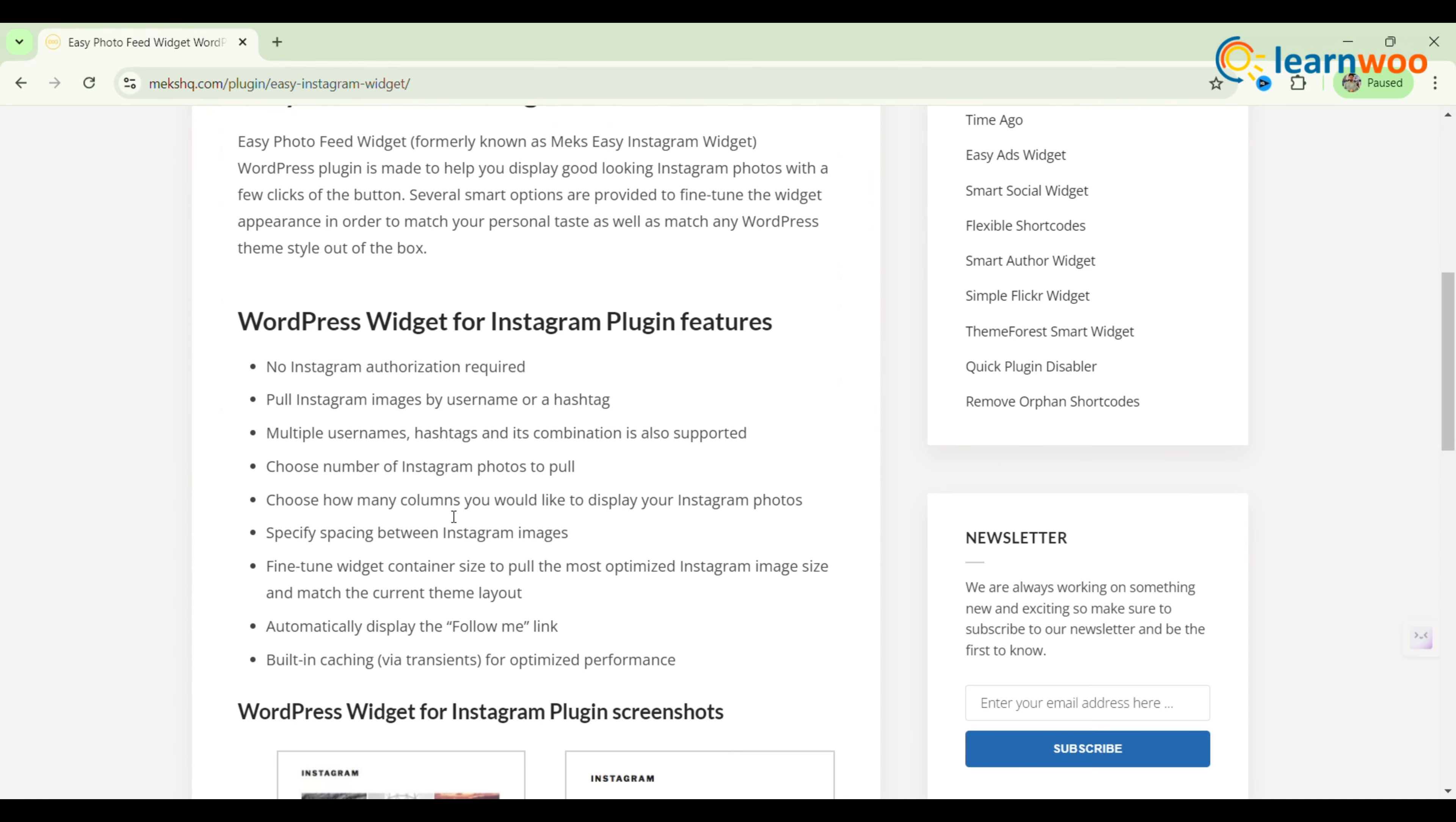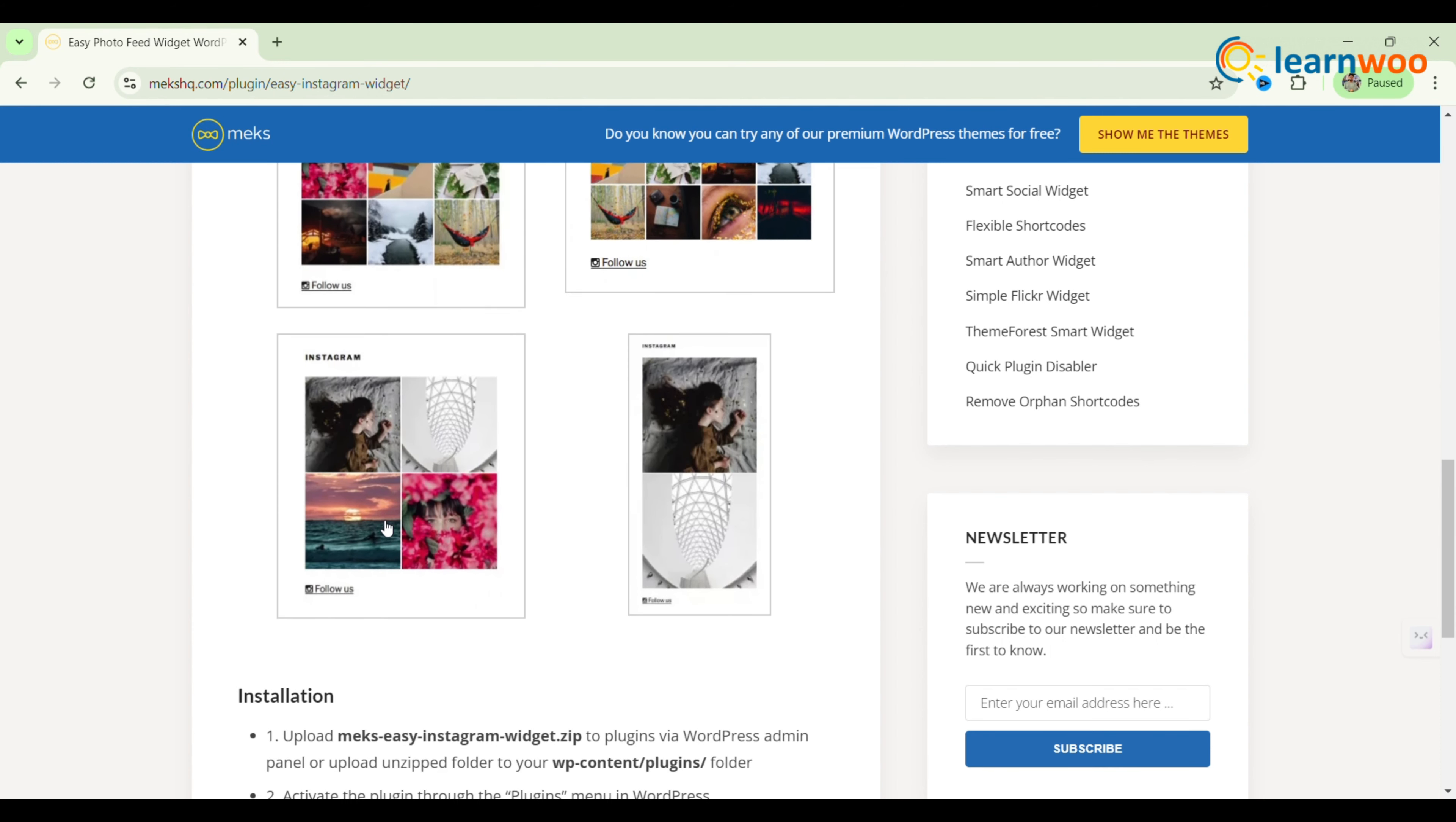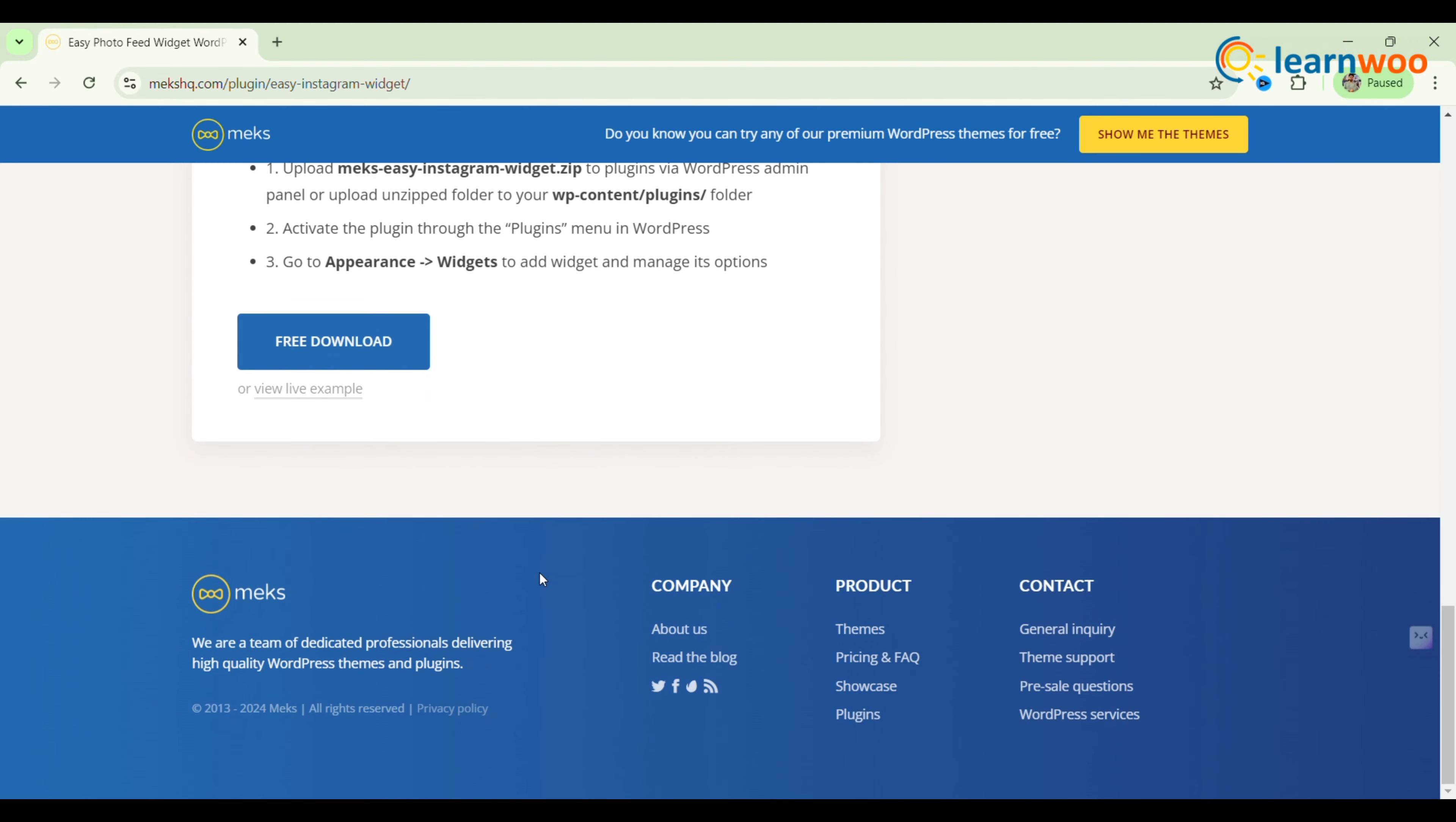You can pull images by username or hashtag, support multiple accounts, and control the number of images displayed and their spacing. Additionally, the plugin includes built-in caching for optimal performance, making it an excellent choice for beginners wanting to showcase their Instagram feeds.